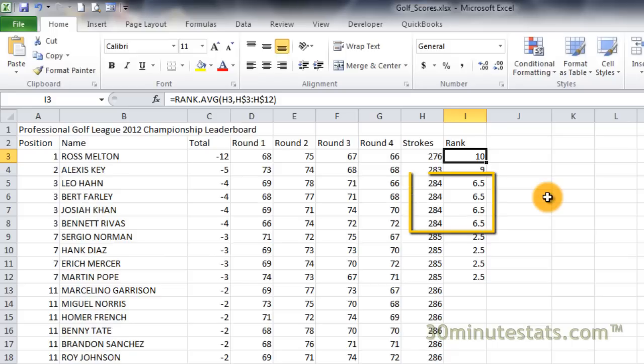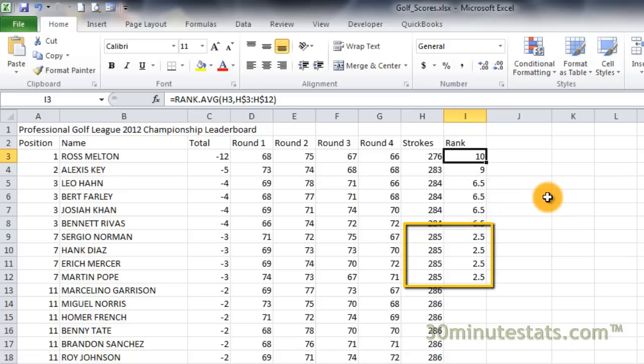For example, there are four players with 284 strokes each. They occupy the fifth, sixth, seventh, and eighth positions in the reference list. Their rank is the average of these four positions, or 6.5. We see the same thing happen with the four players who have 285 strokes each. These four players hold the first, second, third, and fourth positions. The average of these ranks is 2.5.